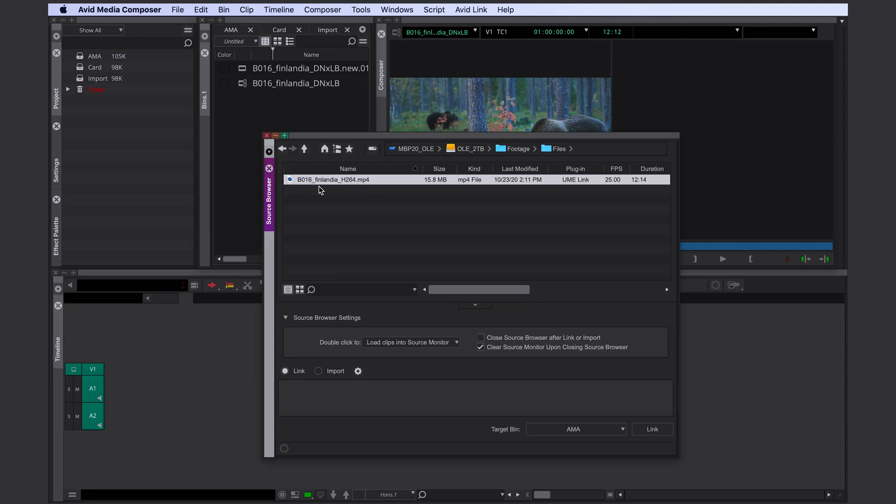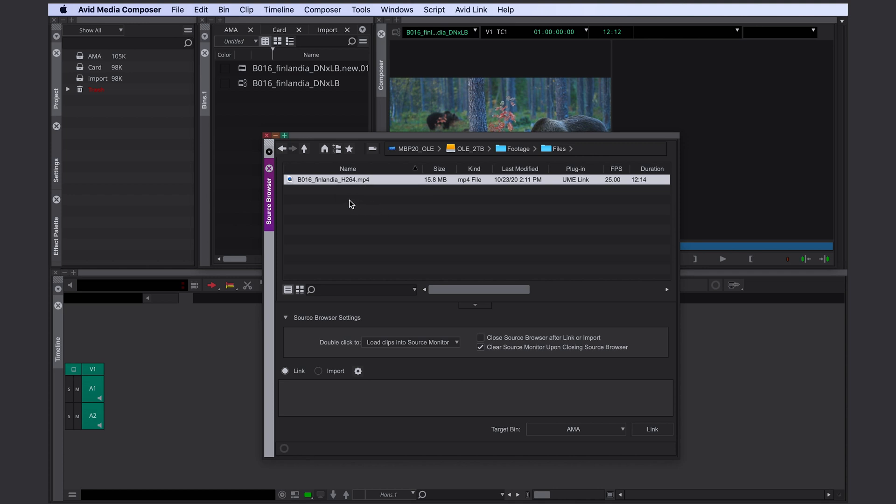Let's go back into Avid Media Composer and take a look at our second file. This is a perfect example of a file that needs to be transcoded. It's a H264 codec, so a highly compressed file inside a MP4 wrapper. This is not a professional broadcast standard and therefore not natively supported by Avid. Media Composer has to change the wrapper and the codec in order to move it to its Avid Media Files folder.